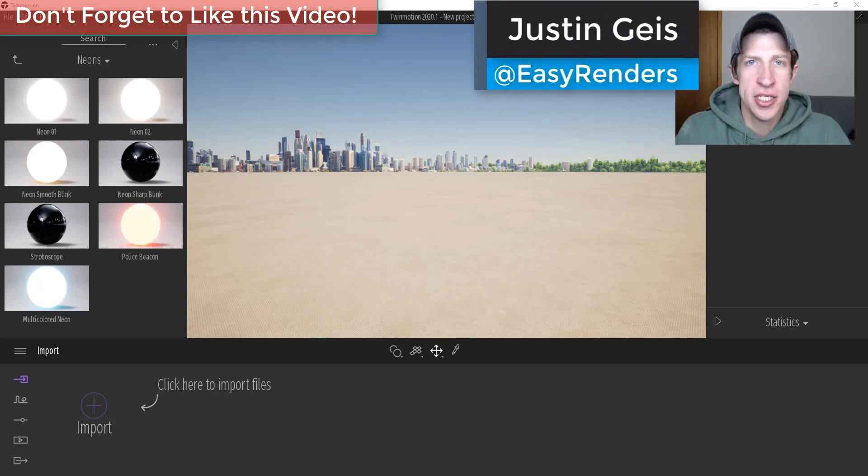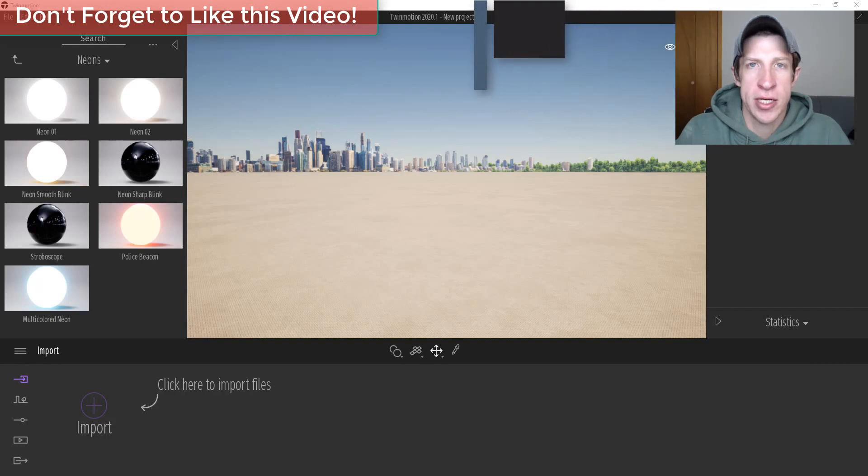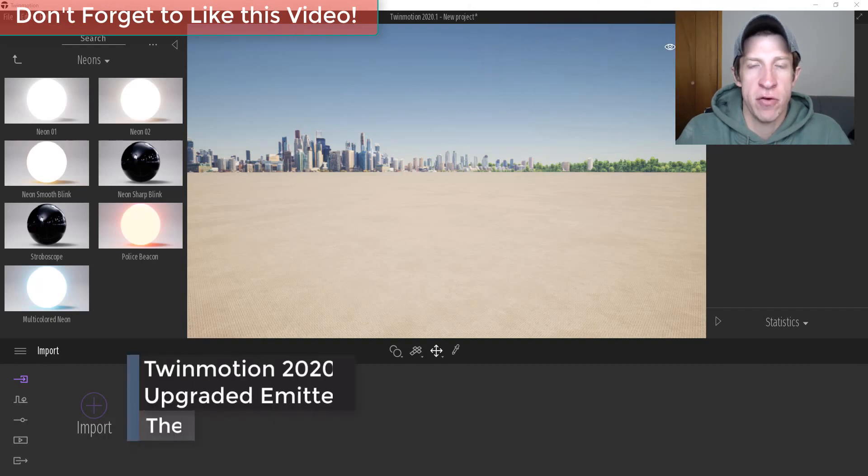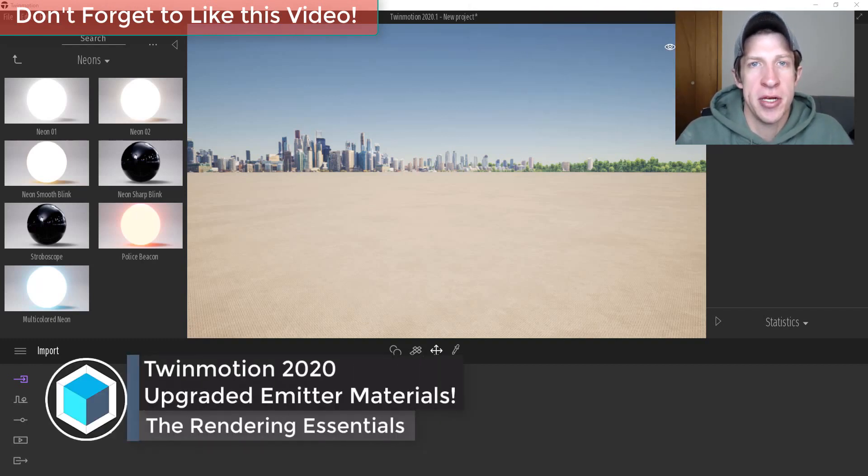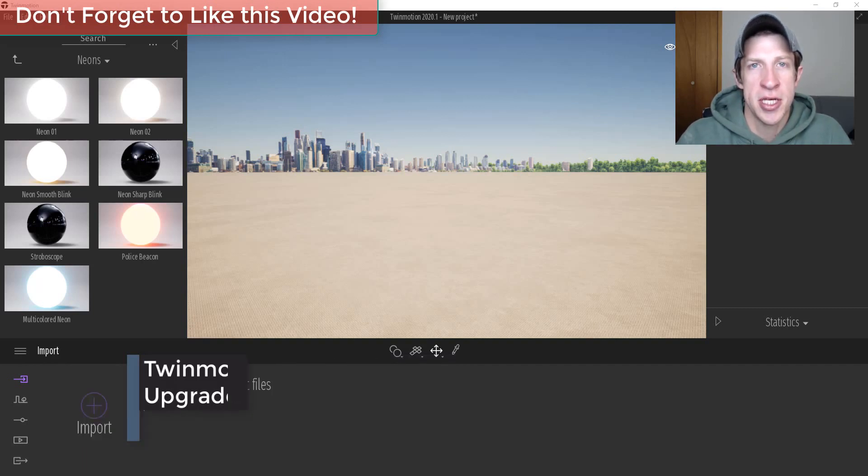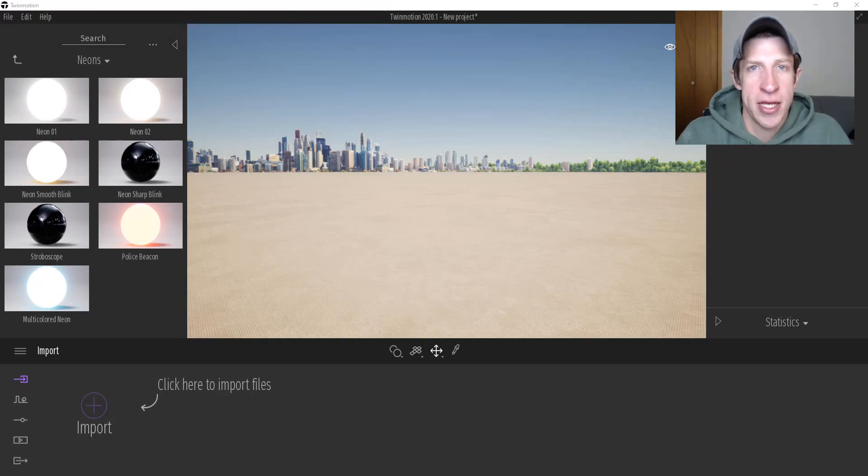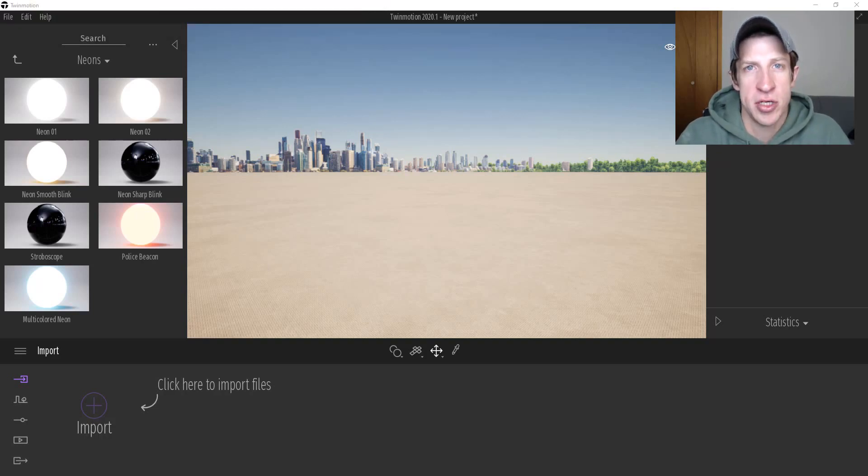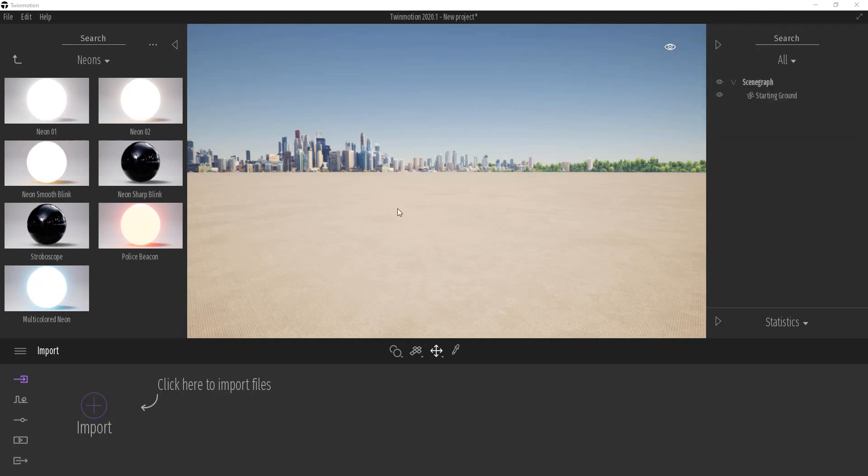What's up guys, Justin here with TheRenderingEssentials.com back with another Twinmotion 2020 tutorial for you. So in today's video I wanted to talk a little bit more about the new emitters or the enhanced emitter materials contained inside of Twinmotion 2020. I also thought that we could try to replicate one of the effects that was contained inside of the Twinmotion 2020 release video. So let's go ahead and just jump into it.